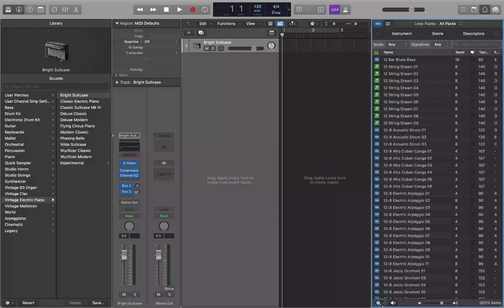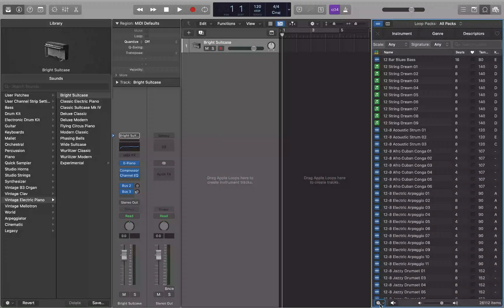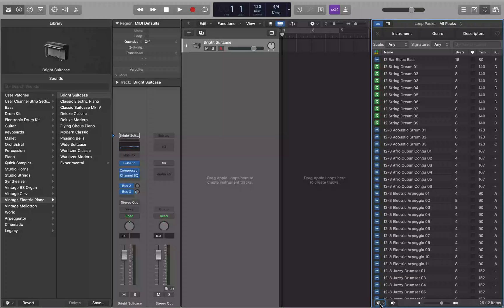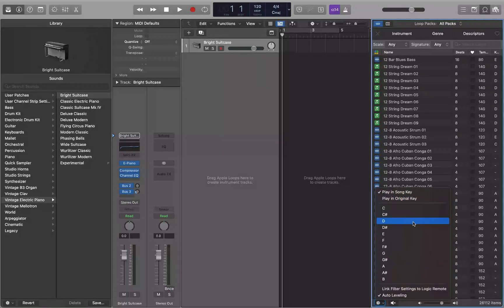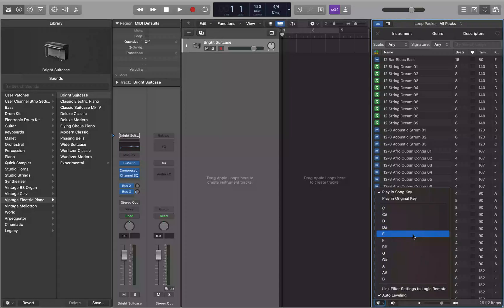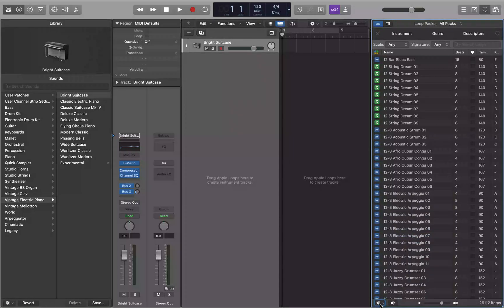Now you can have this play in the project key or the original key. If you set the key for the project in the details group when you're creating the project, these loops will adhere to that. Otherwise it'll just play in their default key, or you can set them to whatever key you want to play in. So even if you didn't set the key for your project when you created a project, you can still come in here and say this song is going to be in D minor.